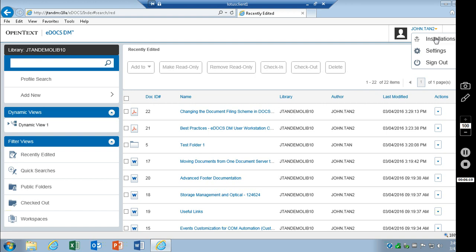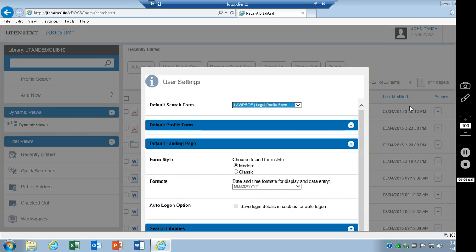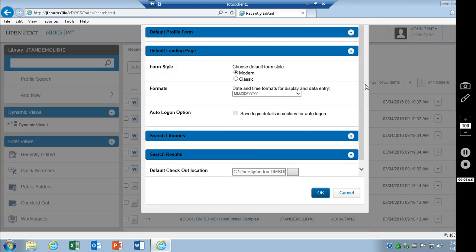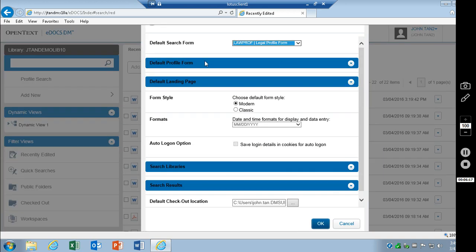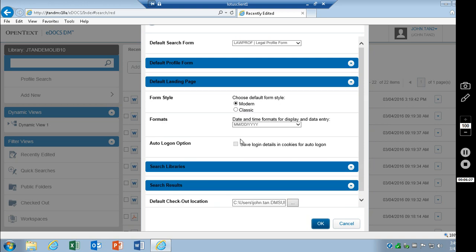Let's go ahead and start over at the user settings. These can be tailored to the individual user. You can choose your default search form, default profile form, set defaults for the profile form. You can choose to have it rendered in the modern style or in the classic style, the profile form. You can change the date formats.